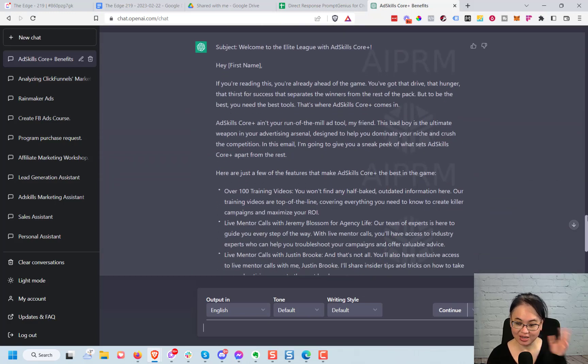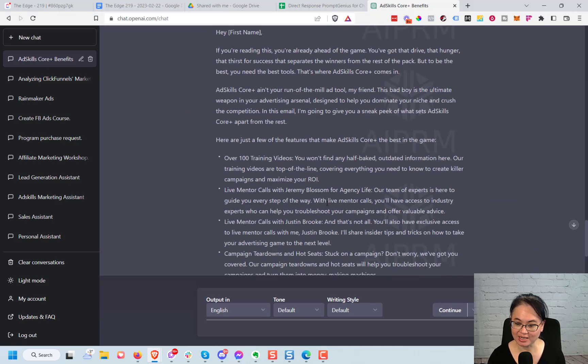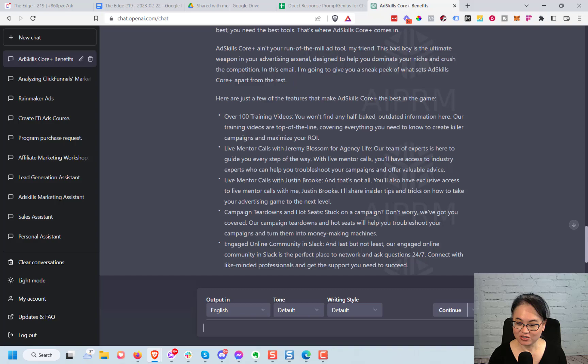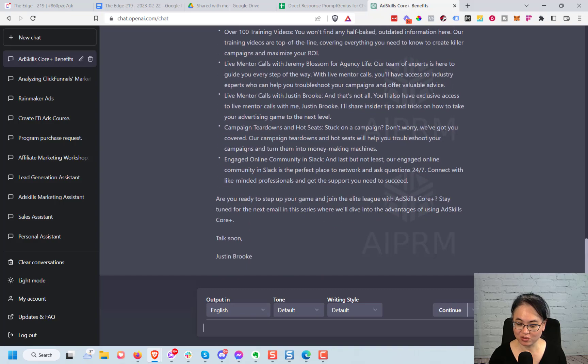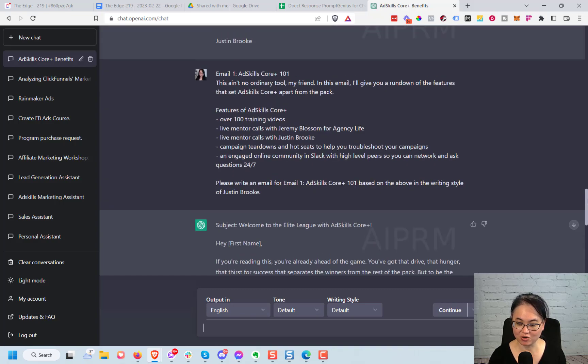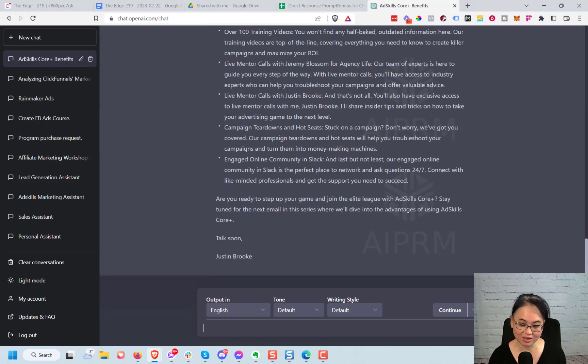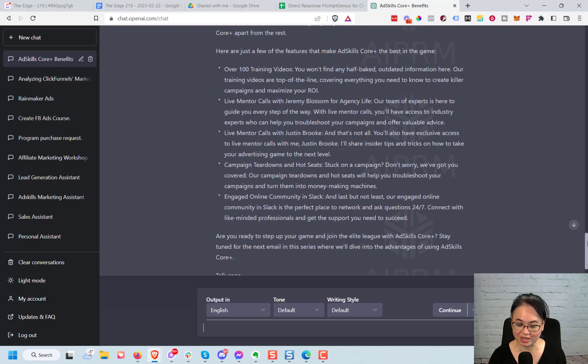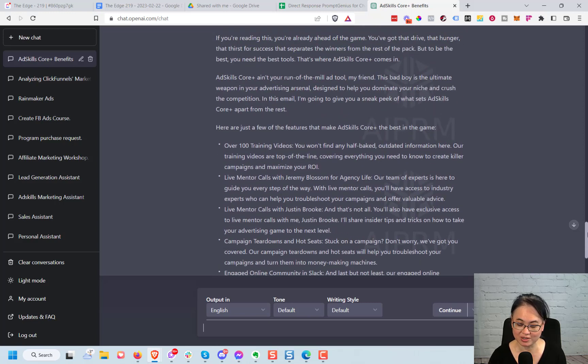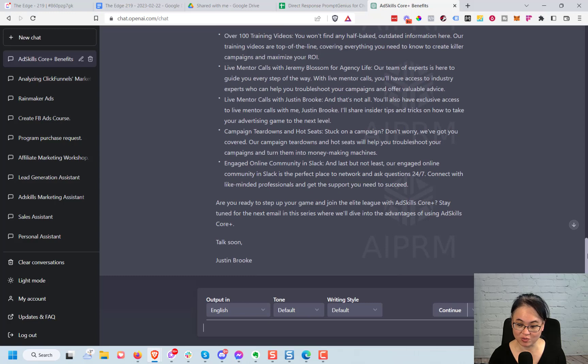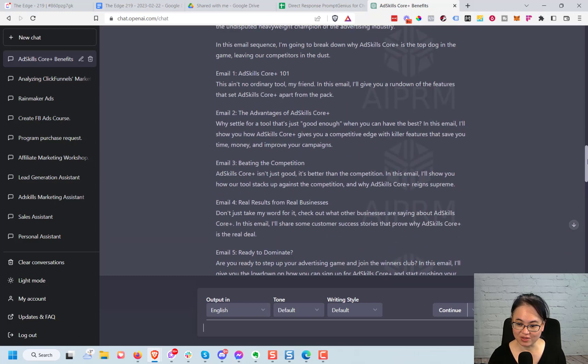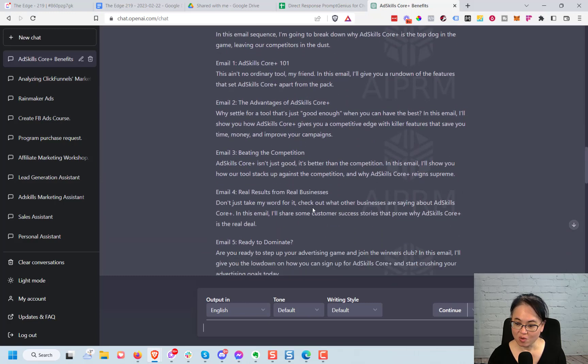I'm going to have to edit it of course after this, but I'm not going to have to take too long in order to edit it. So this is just a really great example of how it's saving us a ton of time and it's written it in the voice of Justin Brooke. It even was smart enough to say hey, me Justin Brooke, you know, writing it as if Justin was writing this email. And you can do the same thing with the rest of the emails in here.